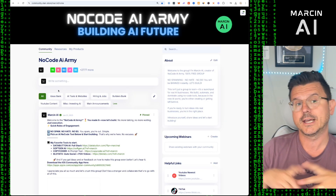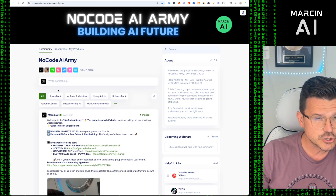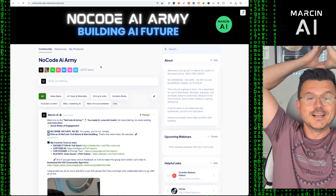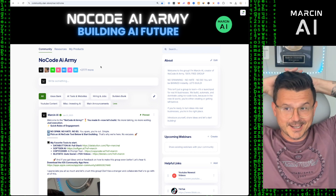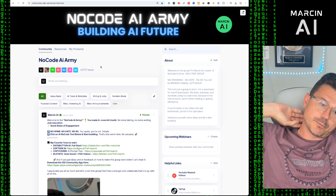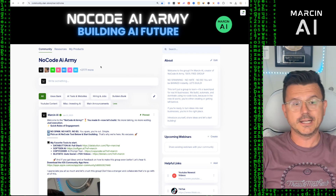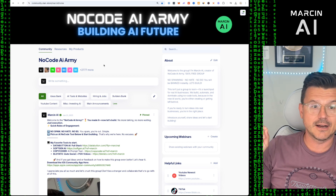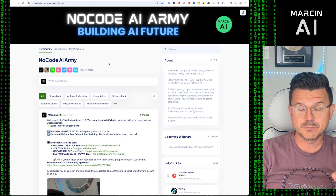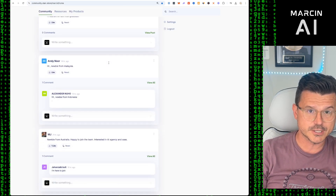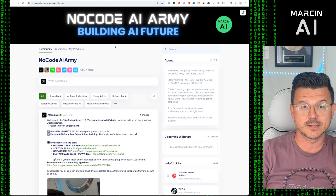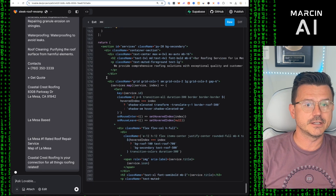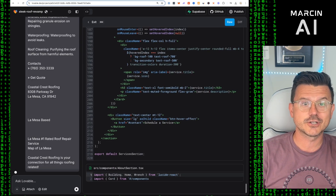In the meantime, check out our community called the No Code AI Army — we now have 2,777 members. We have no-code people, designers, creators, and SaaS builders all collaborating. It's completely free to join, all the links are below.